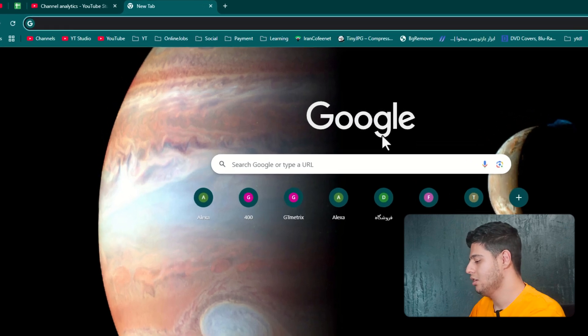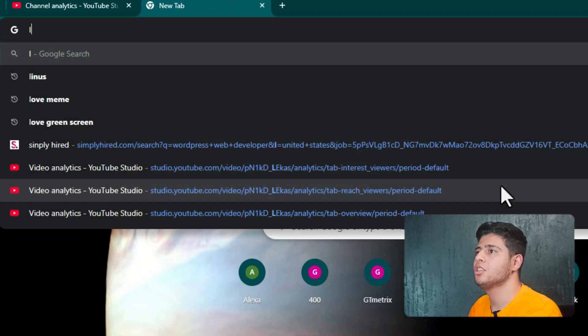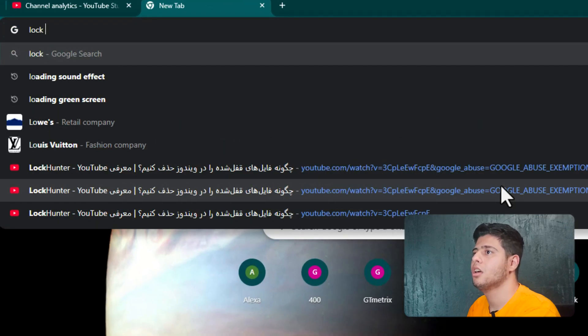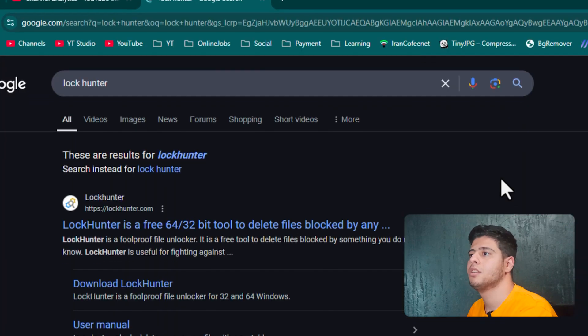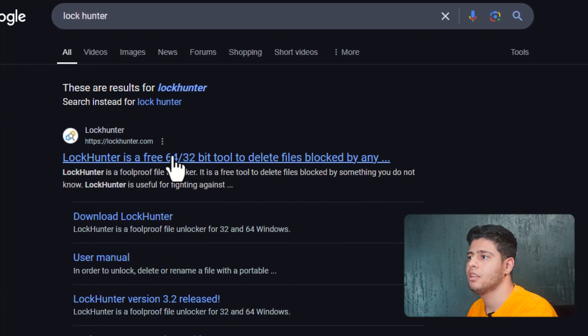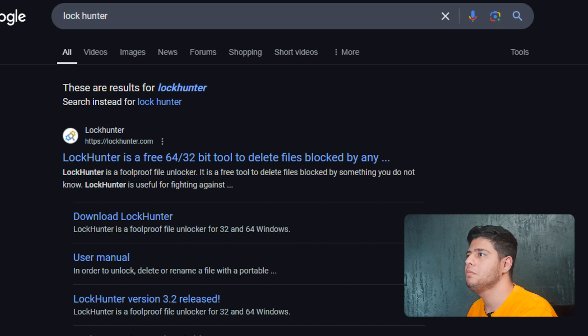In here, you need to search LockHunter. Okay, this is the website.